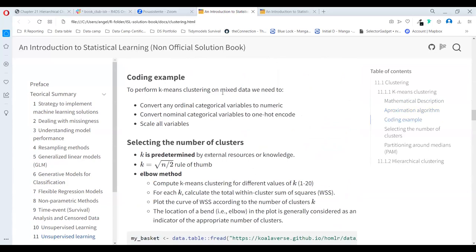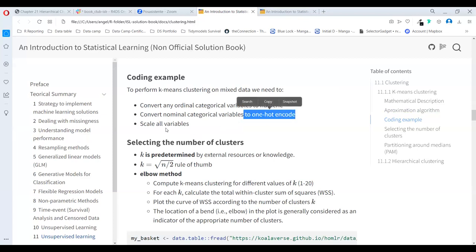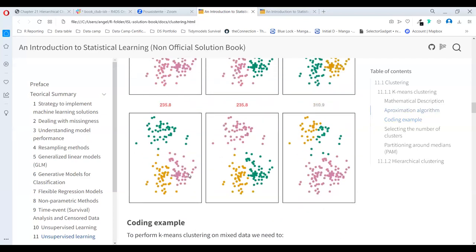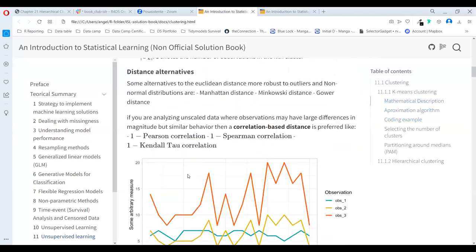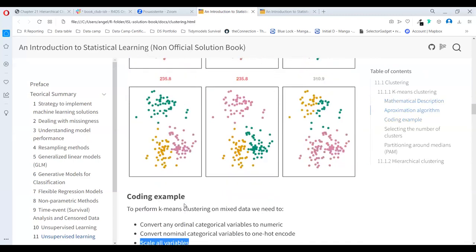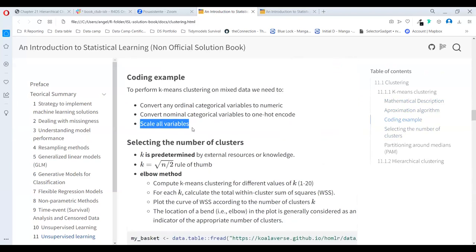To perform K-means clustering, we need to convert any categorical variables into numeric, because this algorithm only works for numeric data. Convert nominal categorical variables to one-hot encoded form, as explained previously. Also scale your variables, because unless you are using correlation-based distance, scaling is really important.